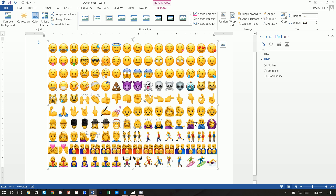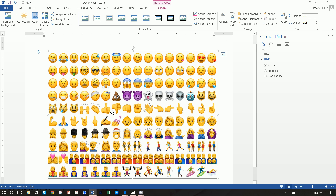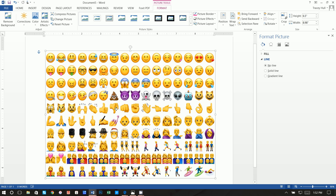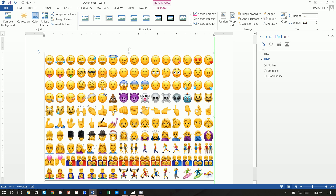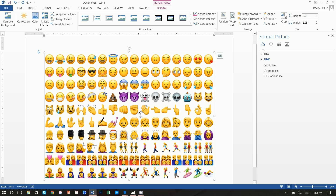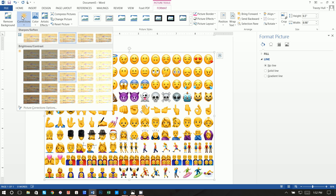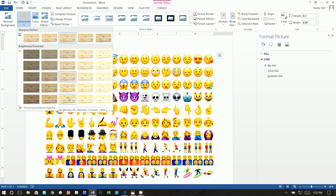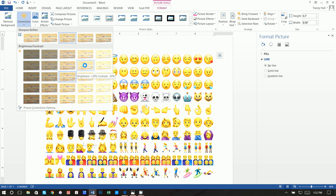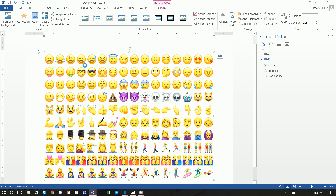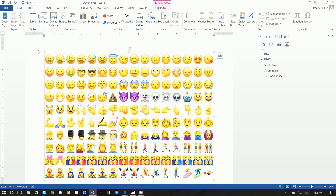Now that we have our image aligned, click on Corrections and make it just a touch lighter. We want Brightness at +20 and Contrast at -20. That just lightens it up a little bit. Now let's go ahead and insert and create our text box.